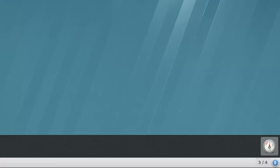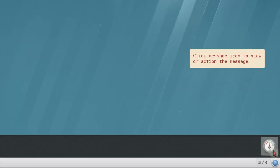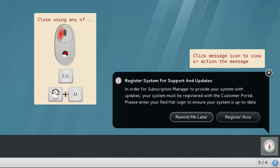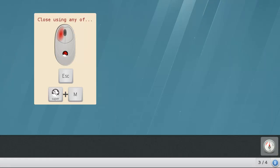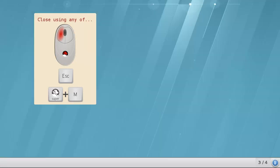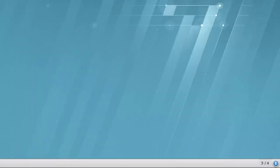The number in blue indicates the current number of pending messages in the message tray. You can access the message tray by clicking the button, or using the Super M key combination. The Super key is sometimes known as the Windows key. You can close the message tray by clicking a normal window, press escape, or press the Super M combination again.